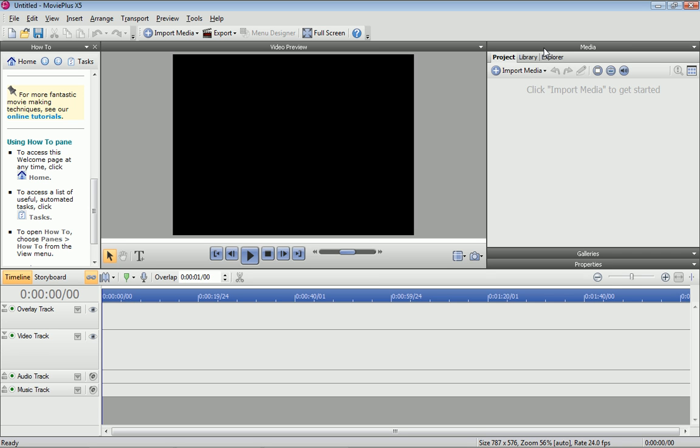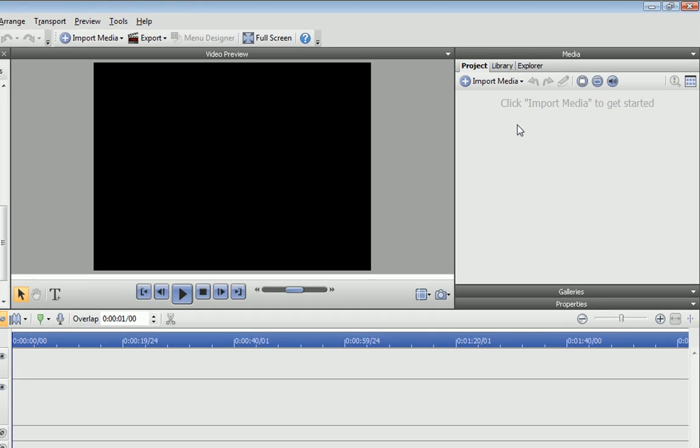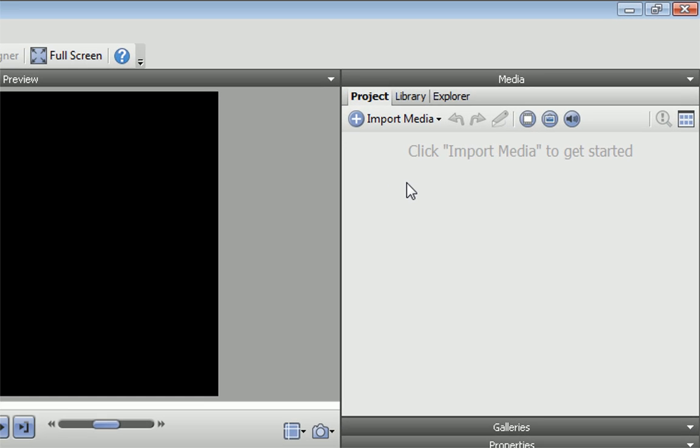OK, let's start importing some media files. We use the Media pane to organize project files. The Media pane consists of three tabs, and the Project tab is used to organize the media files linked to the current project. We'll look at this now.